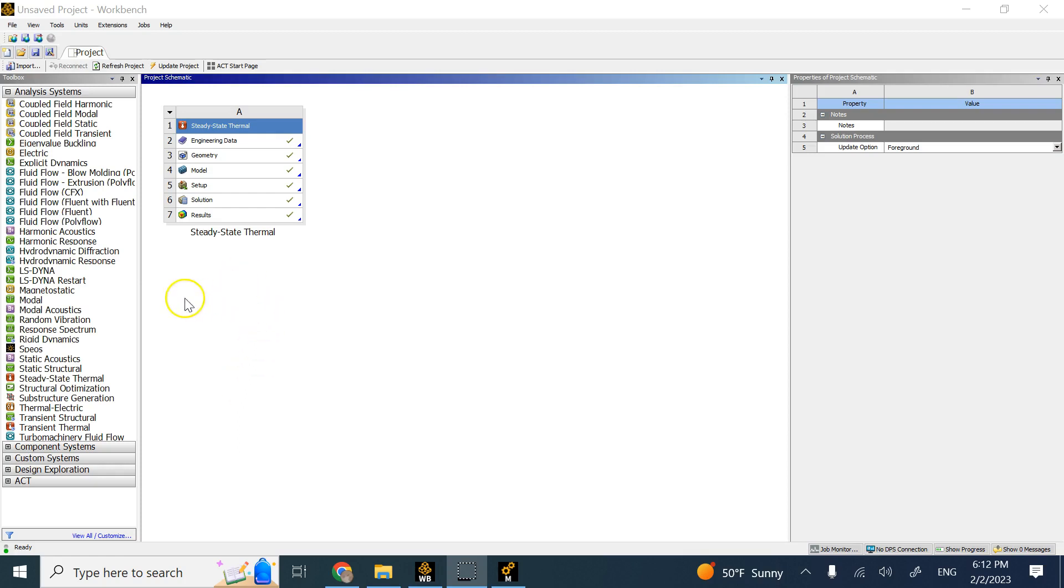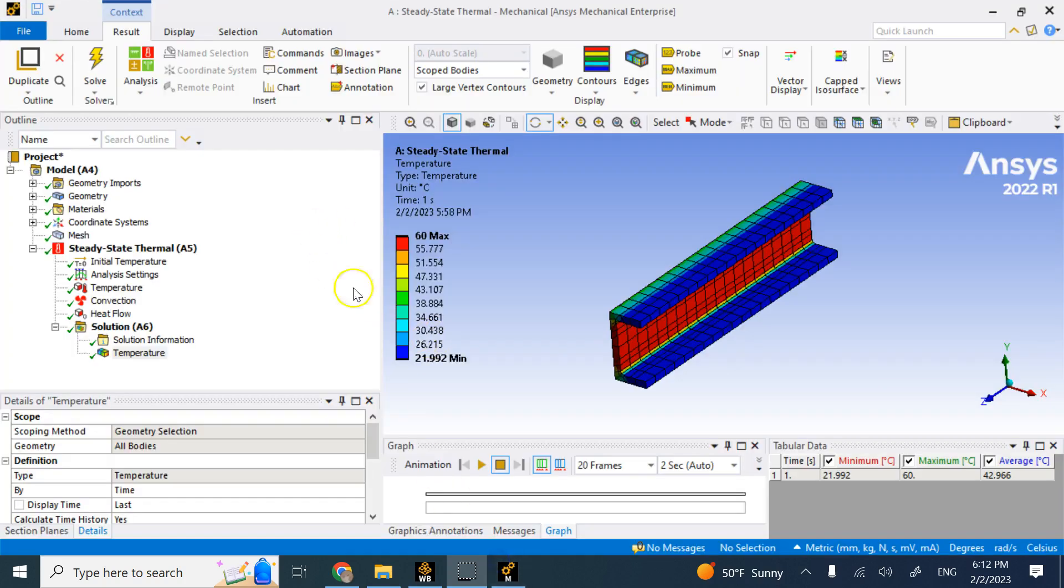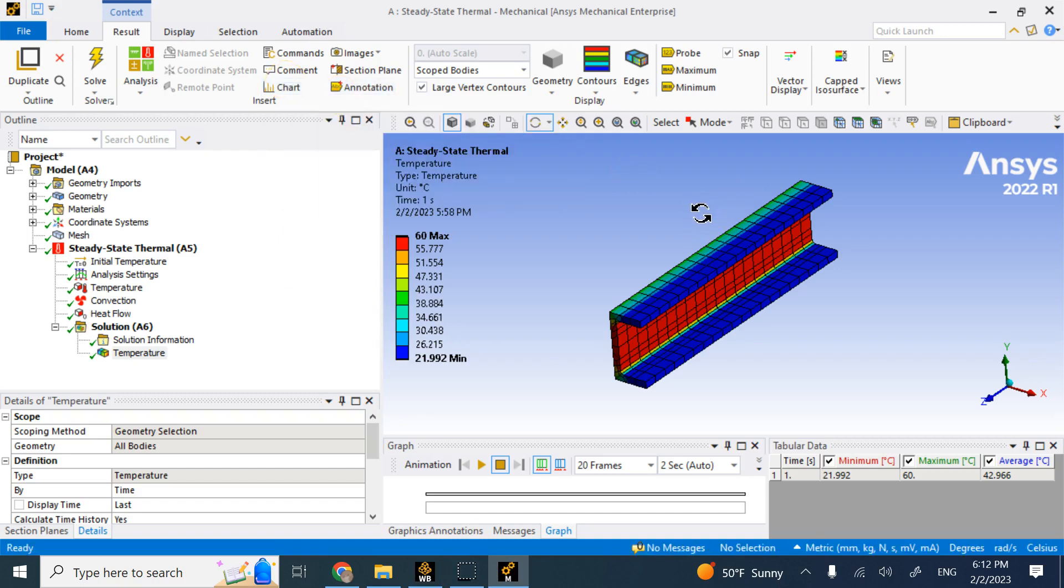You see that in static structural I don't have too many tools for applying thermal conditions other than just temperature. And in thermal condition, I do not have much mechanical loading or fixtures or boundary conditions. So in the real world, most of your structures are subjected to both. So if I want to combine, how do I do that?